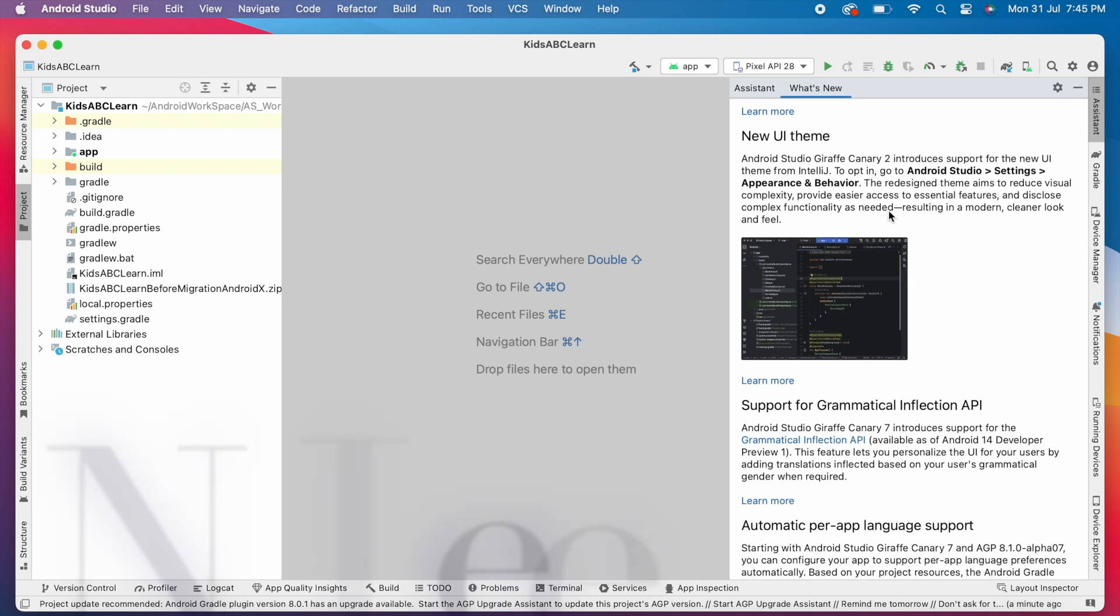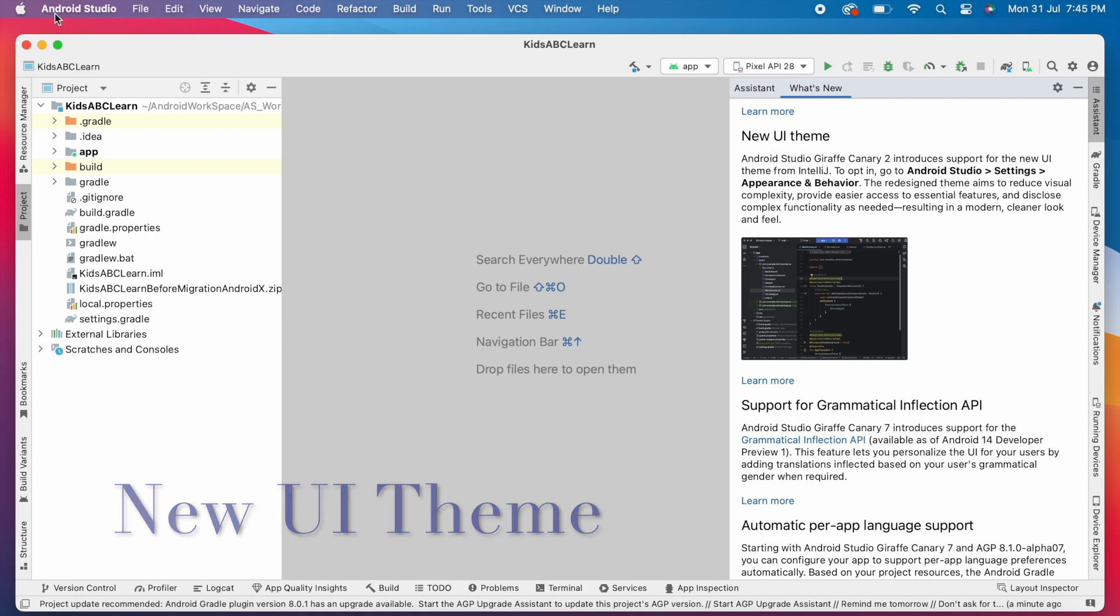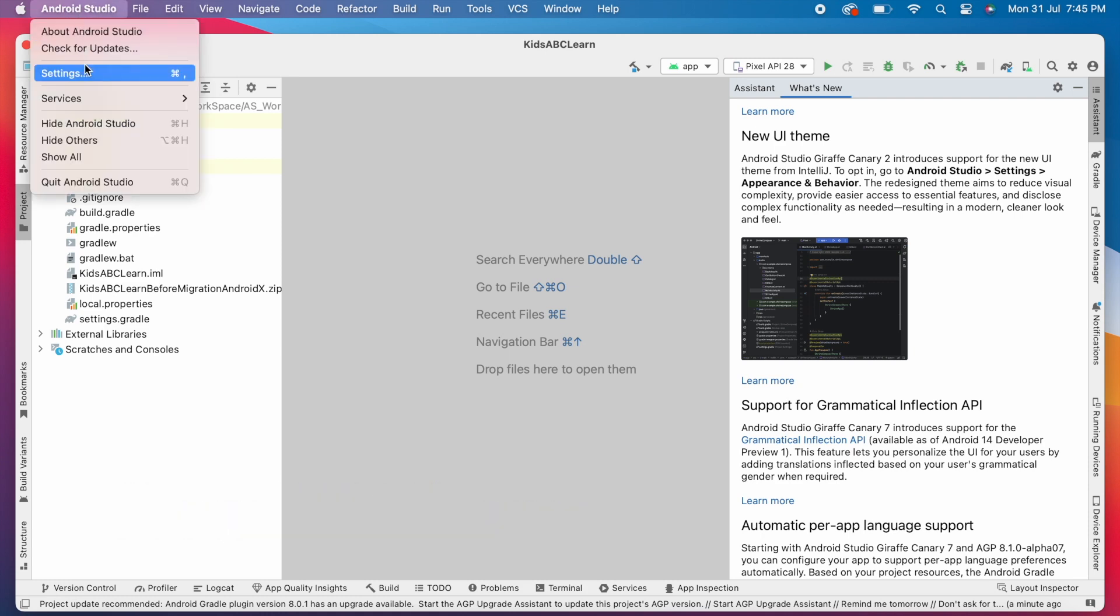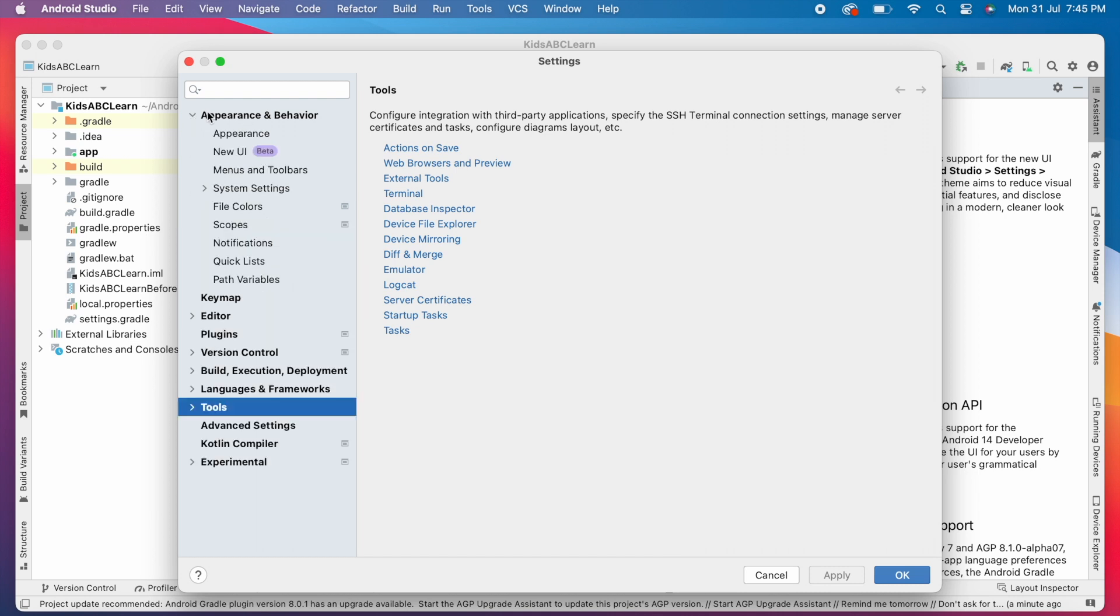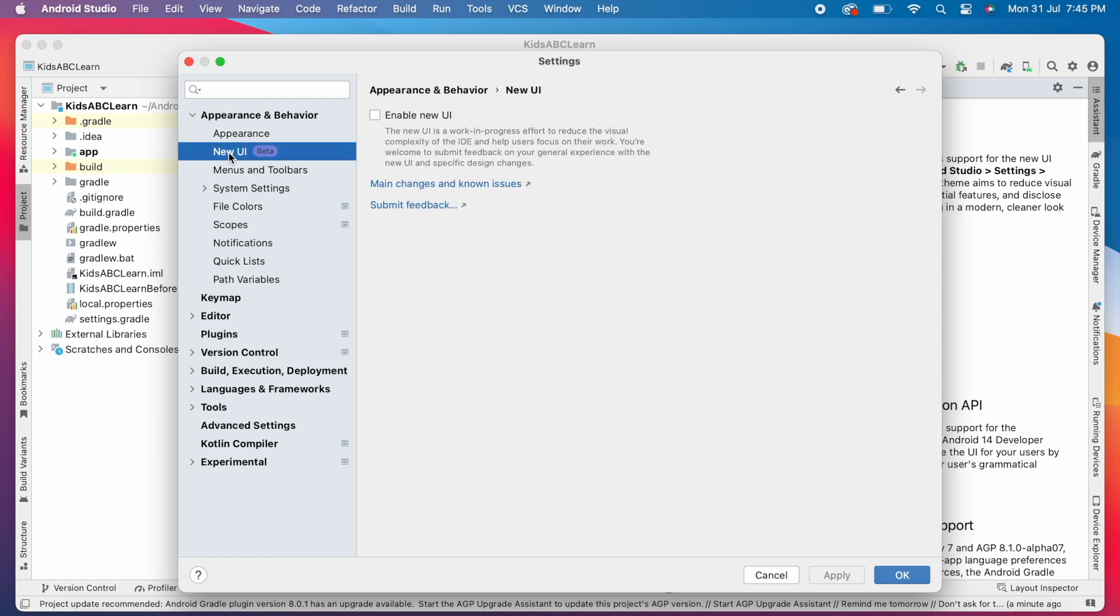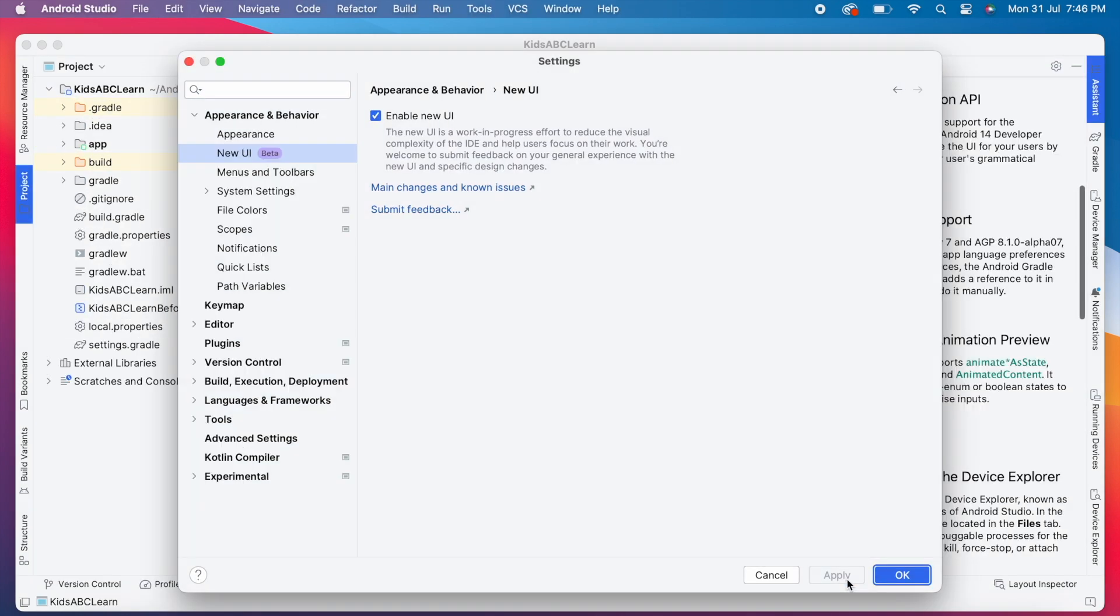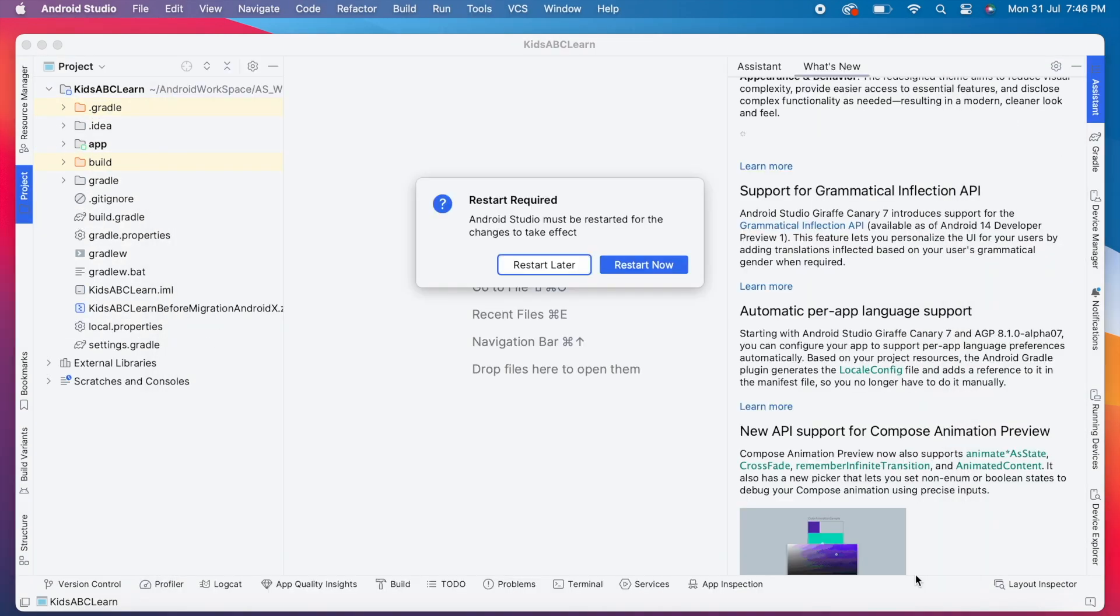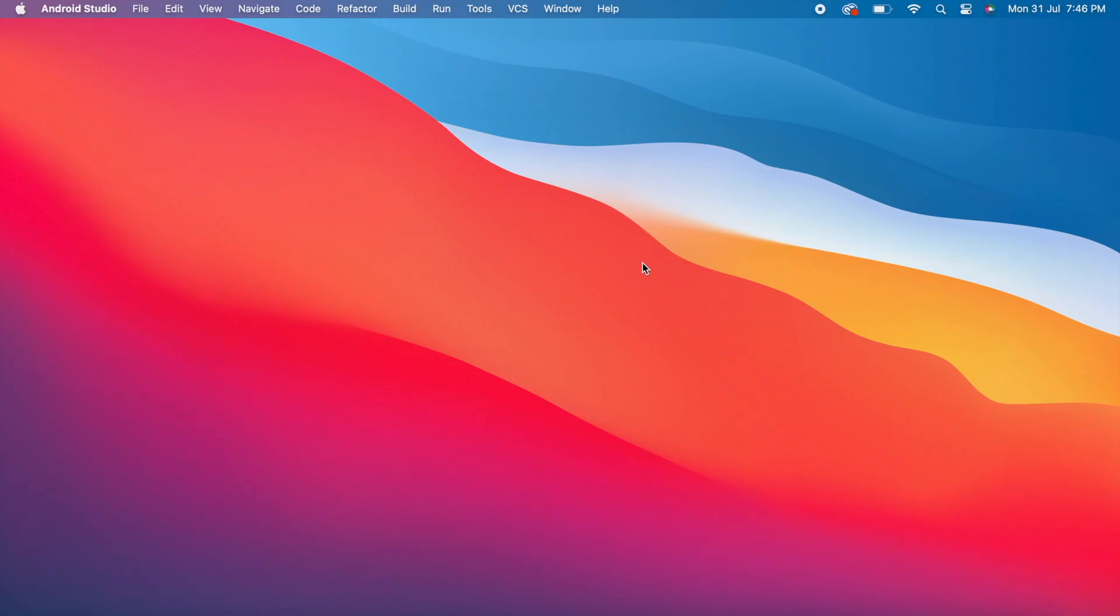First change is new UI theme. To change your IDE into the new look, go to Android Studio, settings, appearance and behavior. Click on this new UI. It shows beta means it is not stable and it needs improvements, but still we can use this without any major issues. Select the checkbox, enable new UI, apply and click OK. It is asking for the Android Studio restart. Click on restart now.